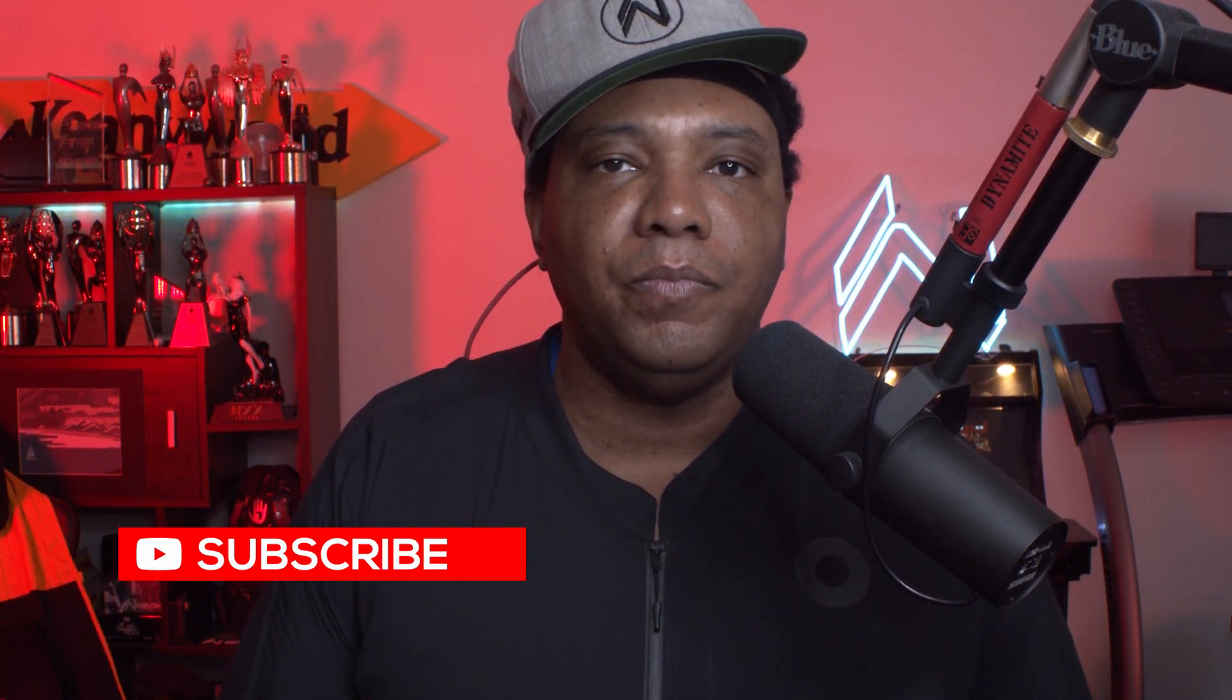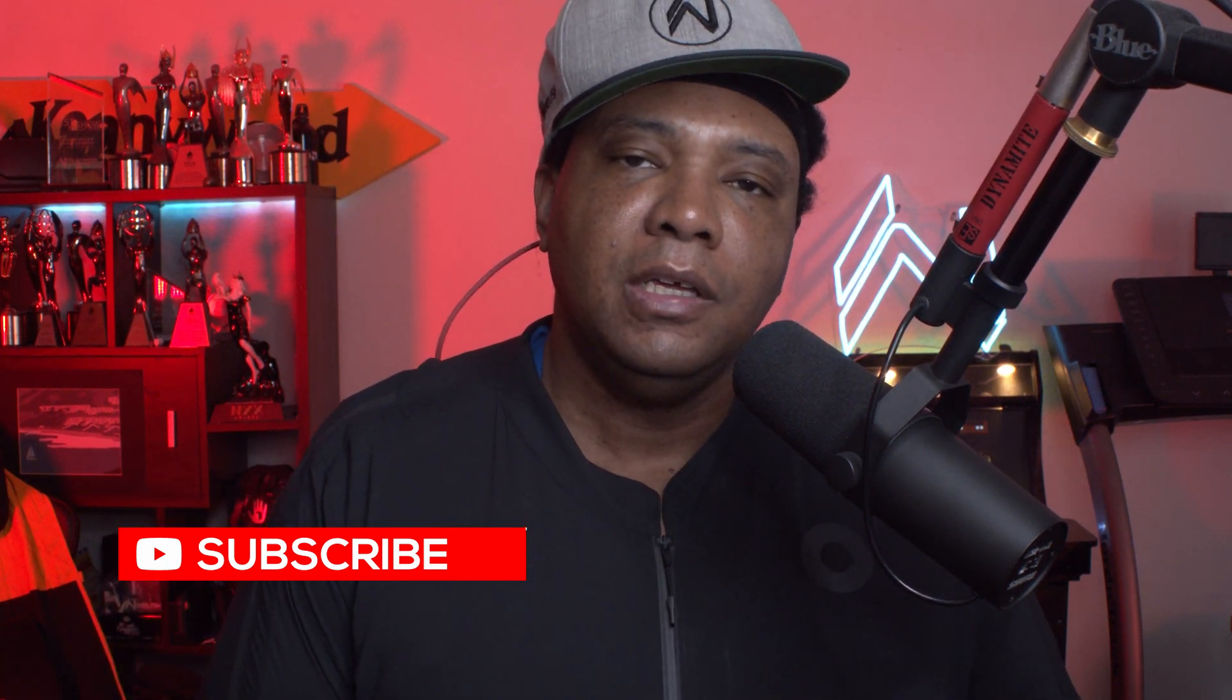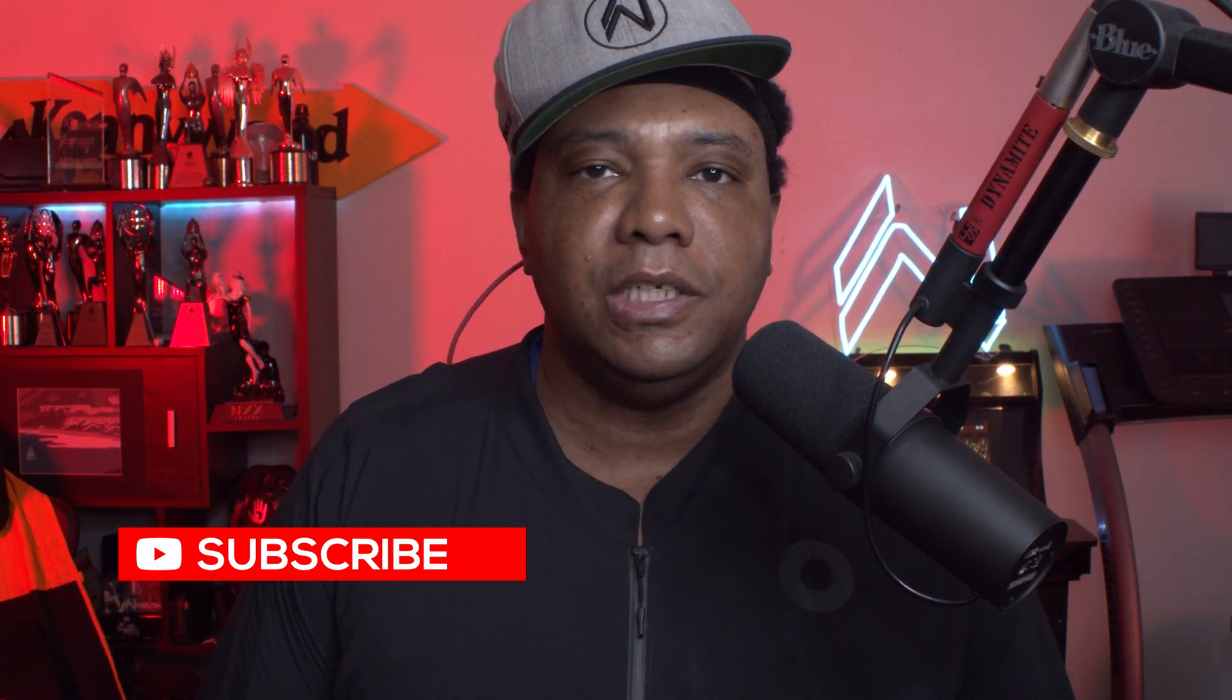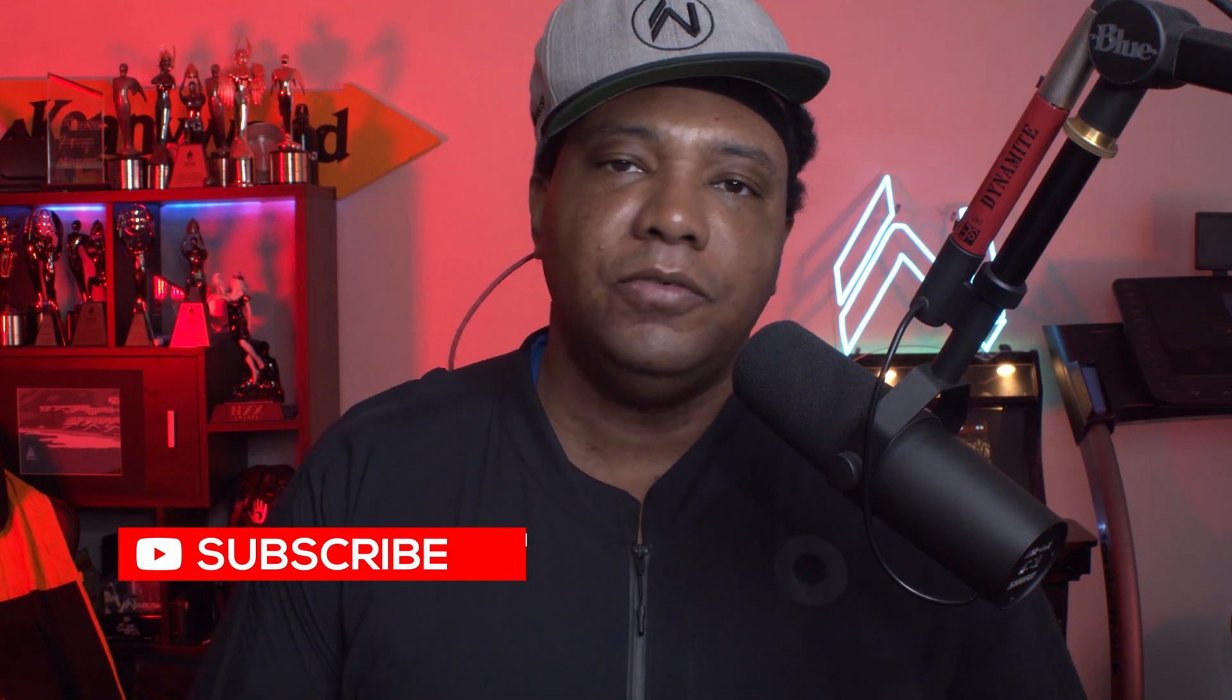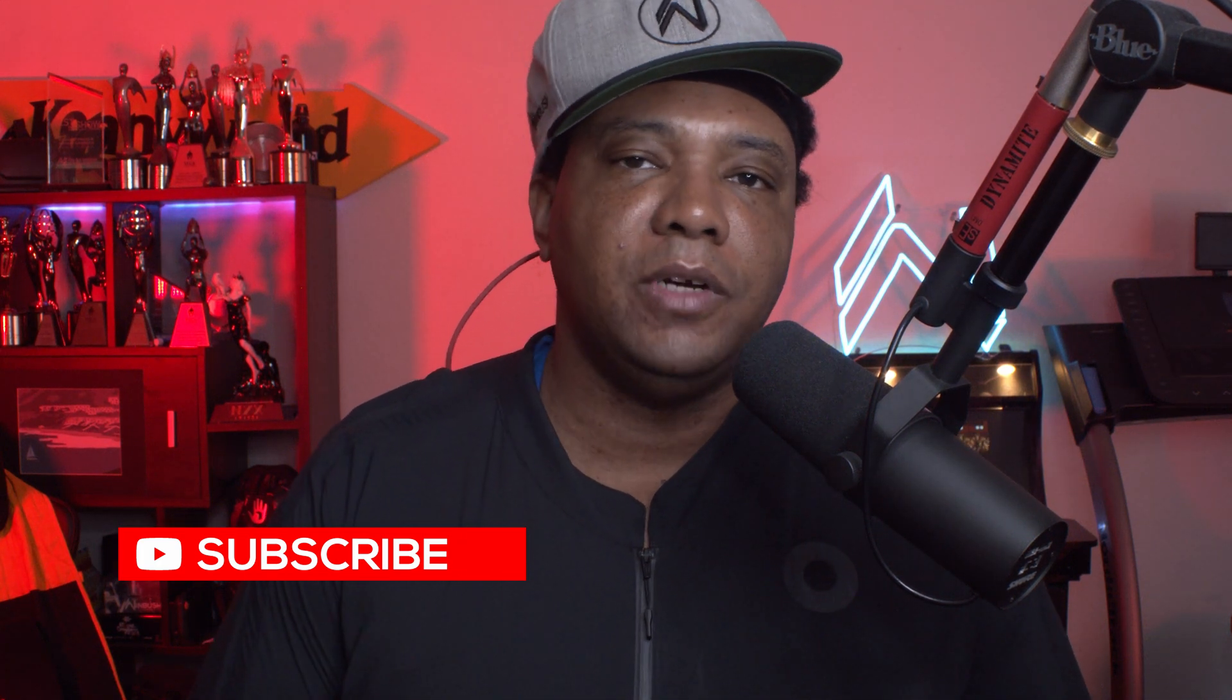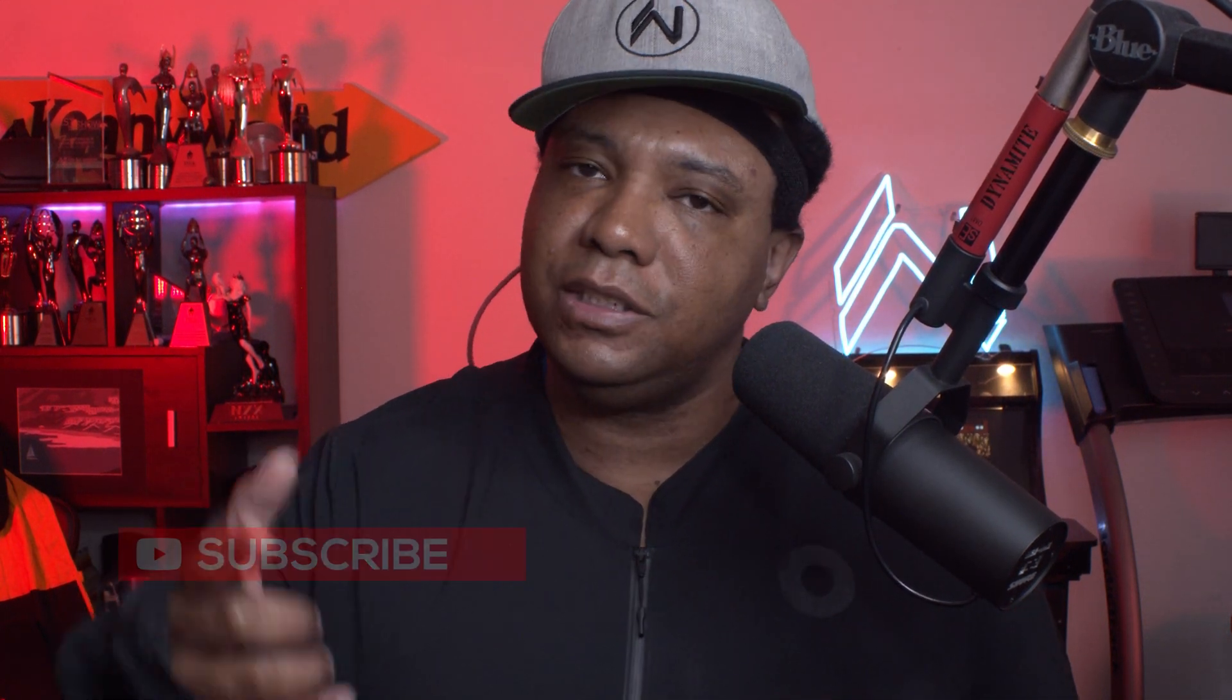If this helped you out, make sure you leave me a comment down below. If you're new to the channel, make sure you subscribe. Until next time, stay fresh, keep creating, and I'll catch you in the next video. I'll see you soon, take care. Thank you guys again.